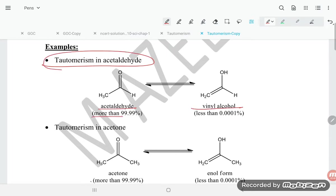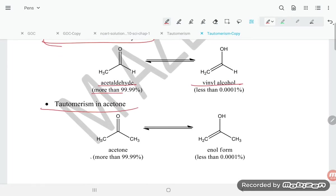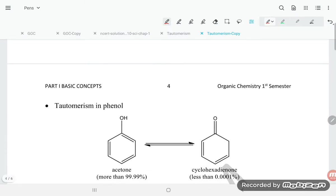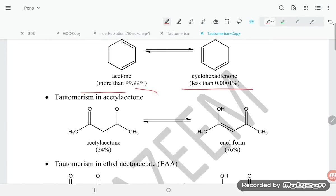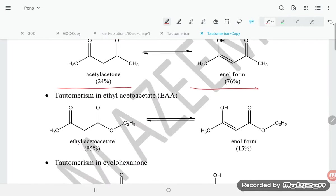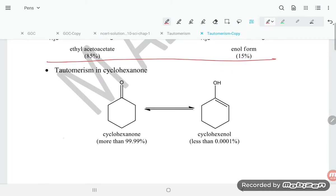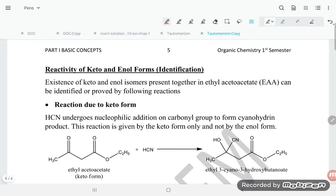Examples of tautomerism: in acetaldehyde, the keto form converts to the enol (vinyl alcohol) form. In acetone, the enol form is shown. In phenol, acetone and cyclohexadienone are tautomers. In acetylacetone, tautomerism is also present. Tautomerism in cyclohexanone is also demonstrated.